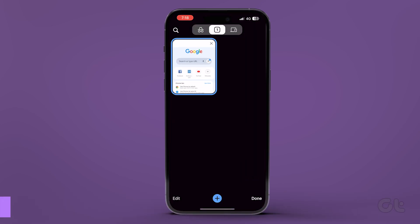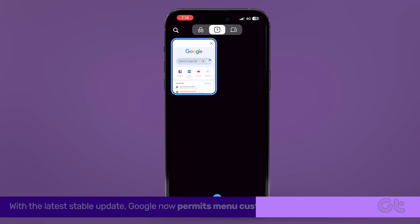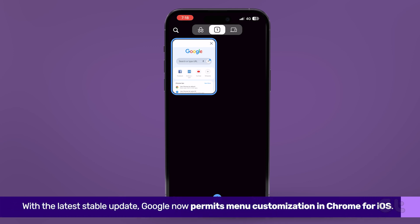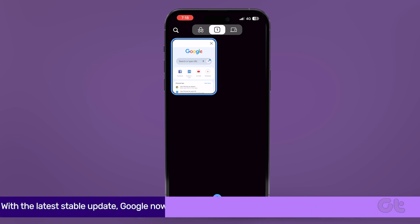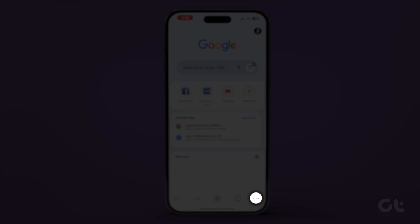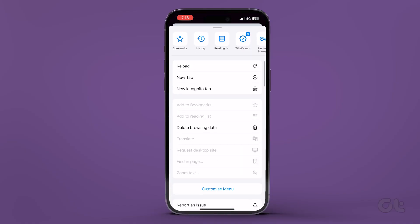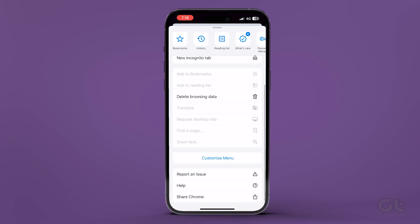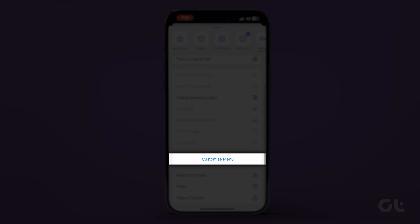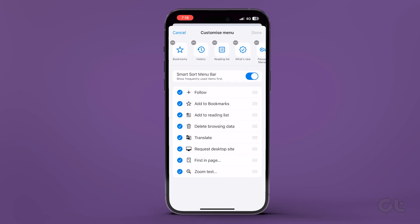With the latest stable update, Google now permits menu customization in Chrome for iOS. Tap the three-dot menu at the bottom right corner and scroll down to find Customize Menu.